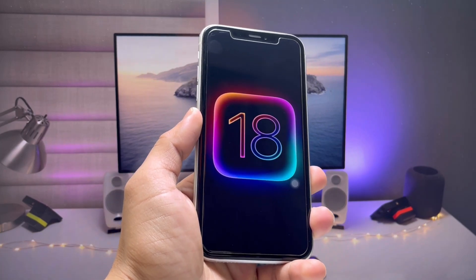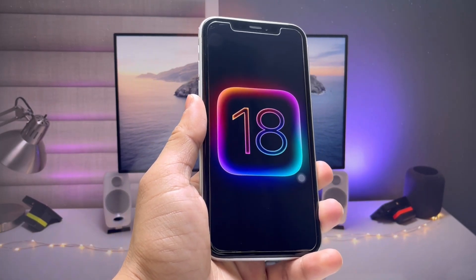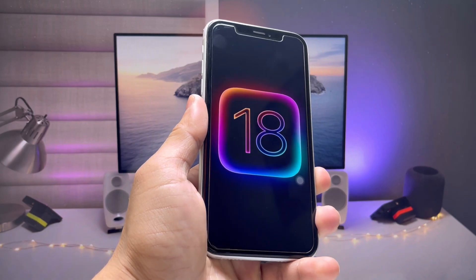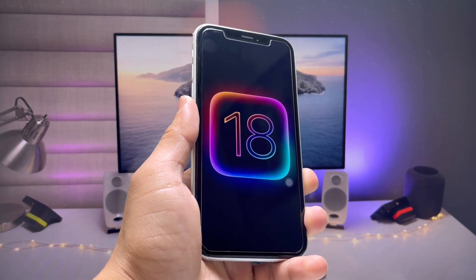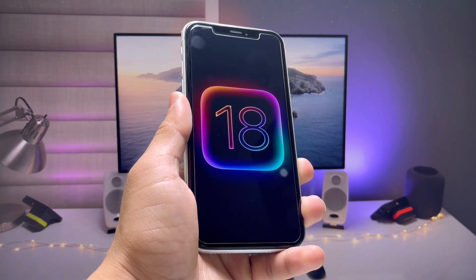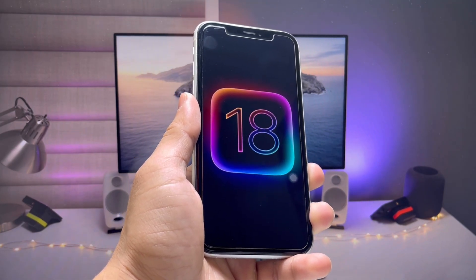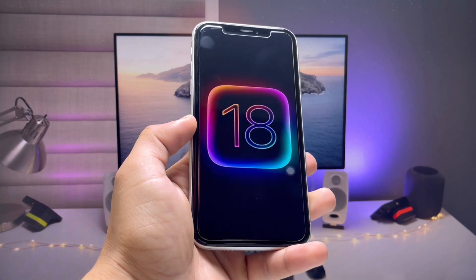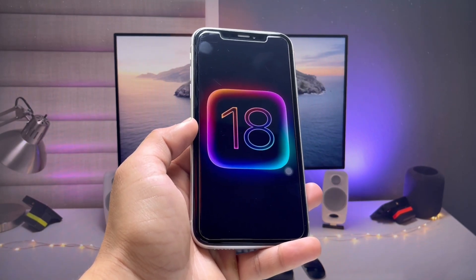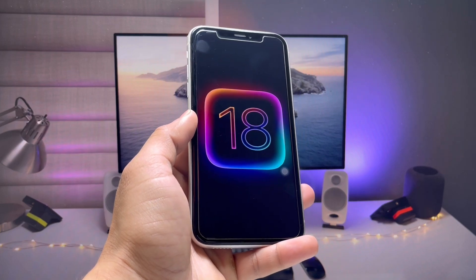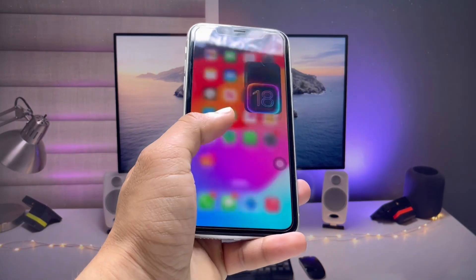Hi guys, welcome back to my channel. I hope you are all well. In this video I will show you how we can download and install iOS 18 developer beta on any iPhone. I will also show you how we can apply for the iOS 18 beta for free — you can easily install it on your iPhones and iPads.